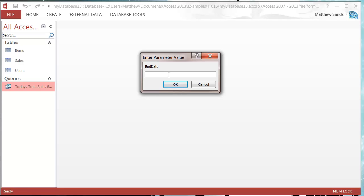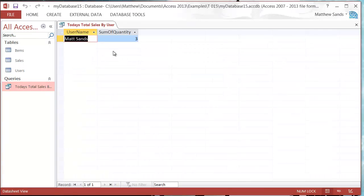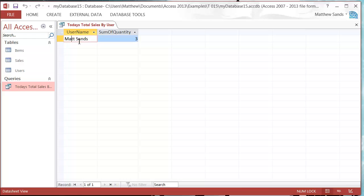It's going to ask for the user ID, so I'm going to put in 1001. That's going to bring through myself and then it's going to tell me that I've got three items that have been purchased between those dates.